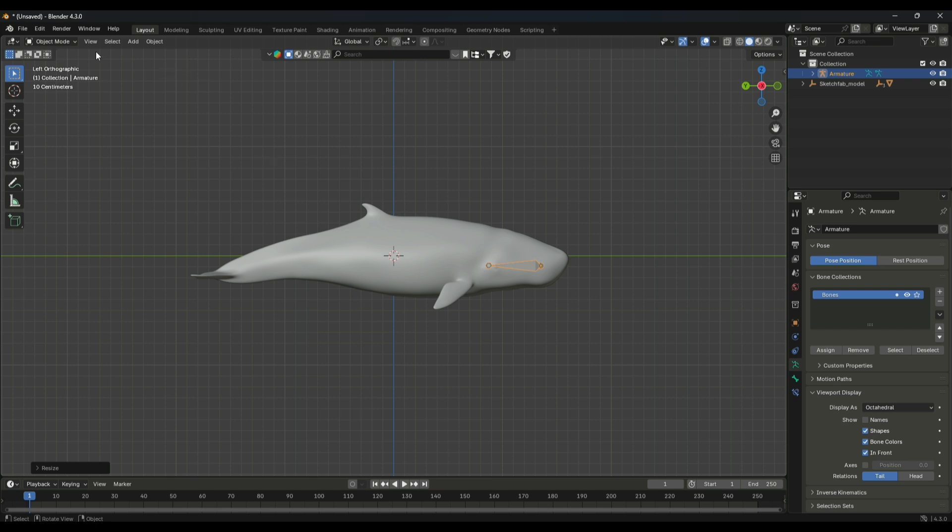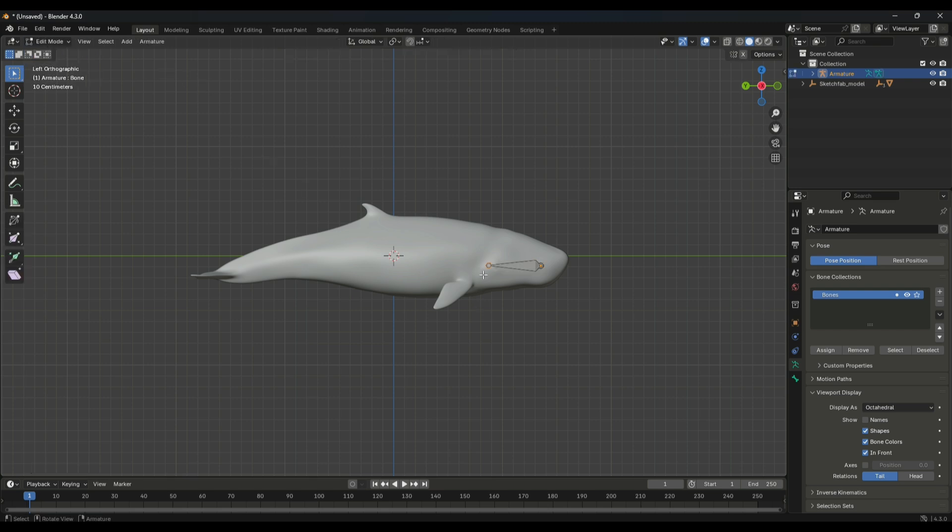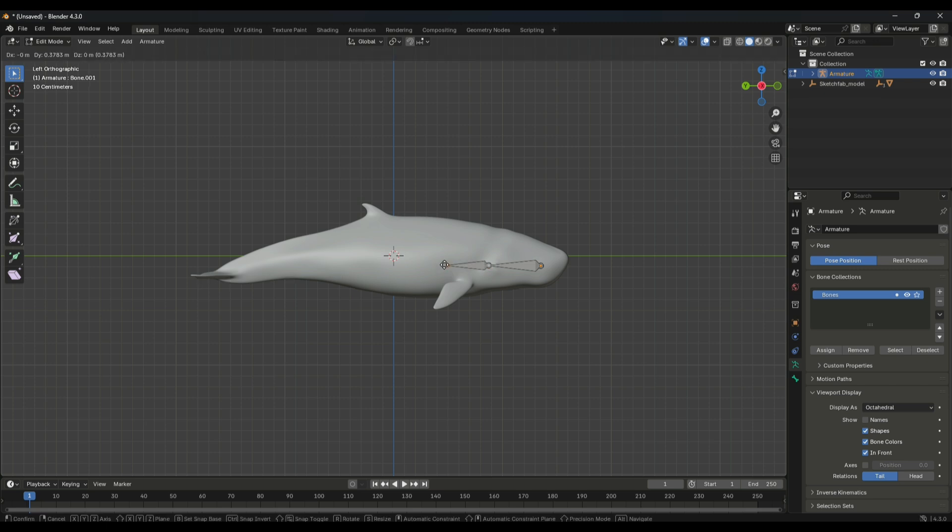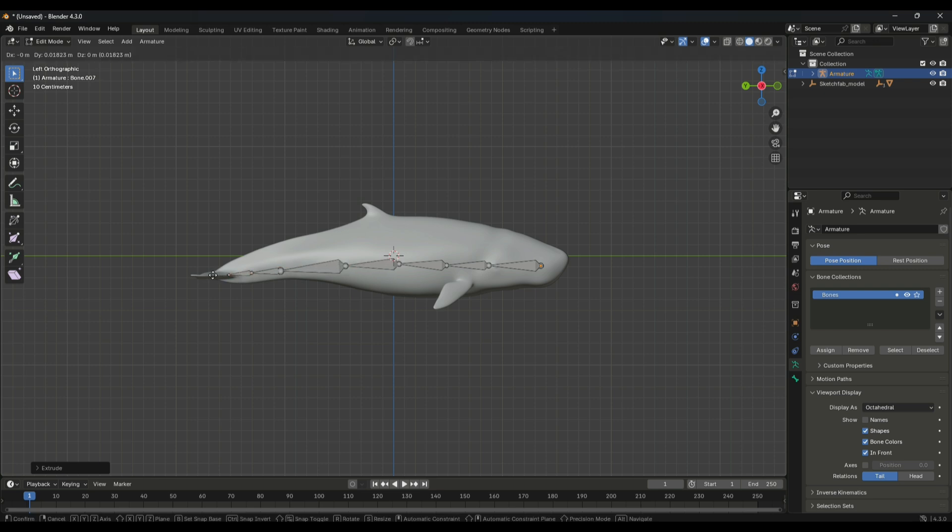Once done, go to edit mode and from here you have to extrude your bone. Press E and extrude it till the end. Just like that, press E and drag your mouse in the direction where you want to extrude.